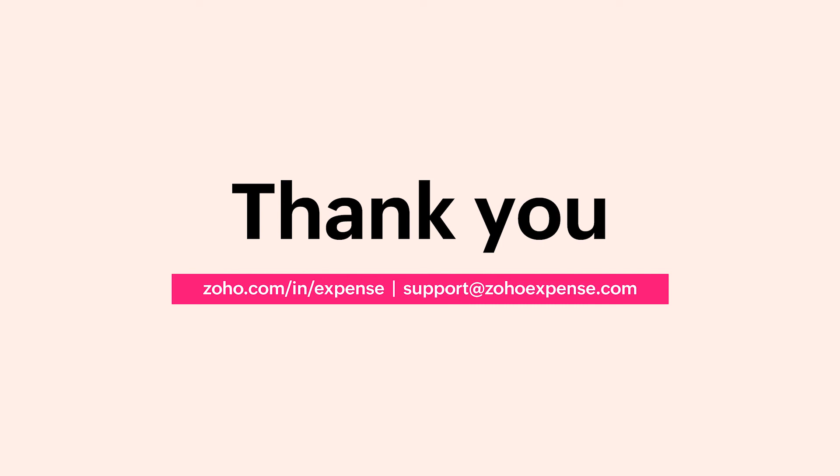With this, we hope you've got a good understanding of the Zoho Expense HSBC integration. If you have any queries, do reach out to us at support@zohoexpense.com.